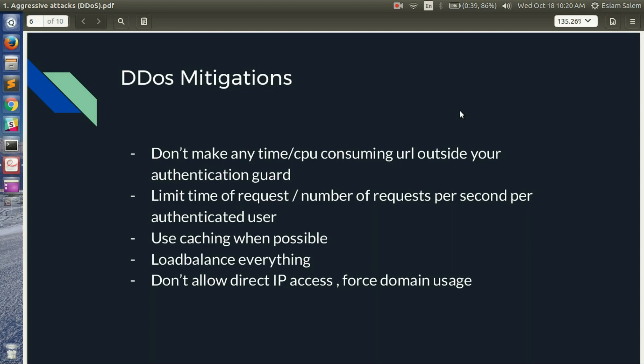Use caching when possible — it's very powerful. Also load balance every endpoint across multiple servers so you can flexibly add or remove servers as needed. Finally, don't allow direct IP access to your servers; always use a domain name so traffic goes through your normal caching, load balancing, or other protection layers.